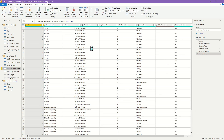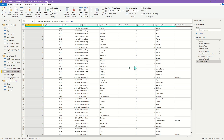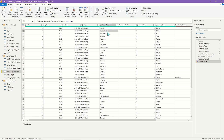One thing I found frustrating about the setup of the international matches table is that based on the given match, the United States could appear in the Home Team column or the Away Team column. So if you're trying to look at a comprehensive perspective of how the United States is doing, you had to keep tabs across two different columns, which was a little clumsy to use. The same issue existed in the World Cup matches table.